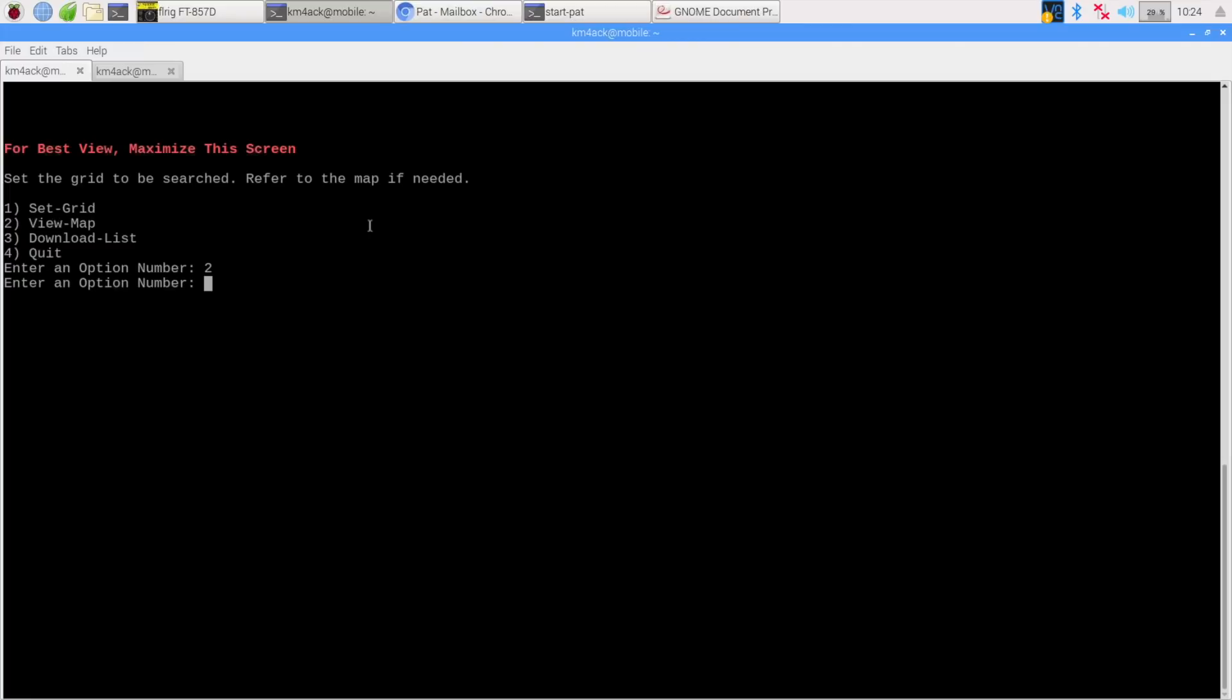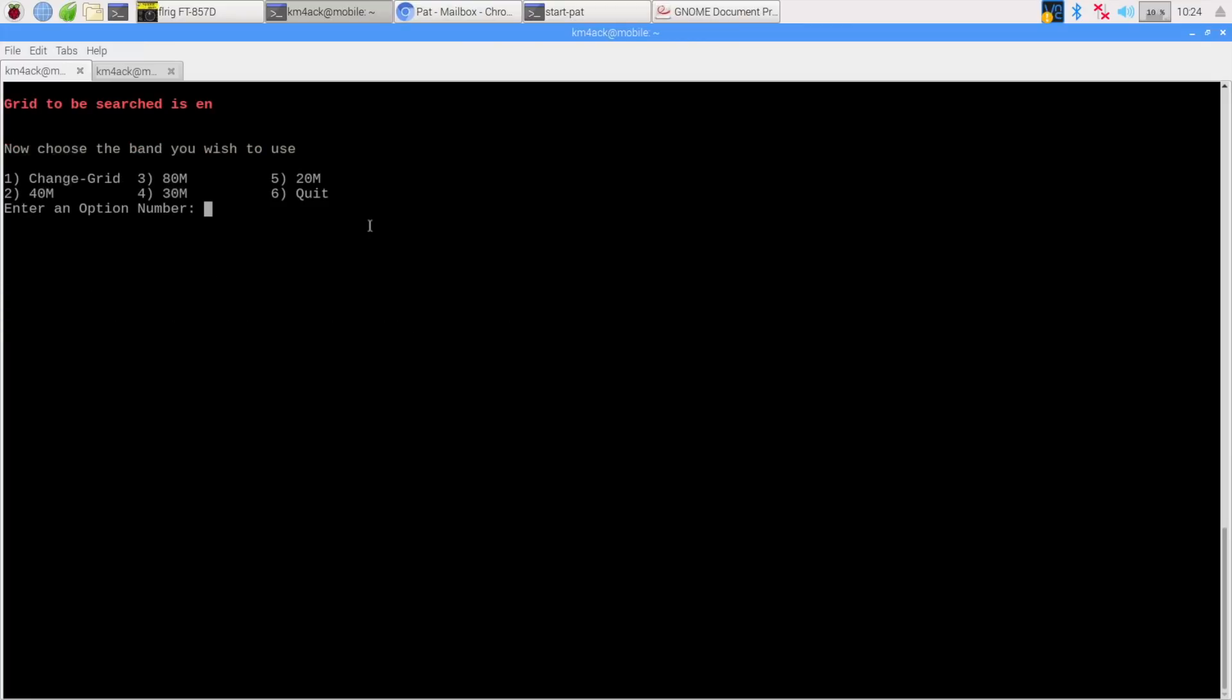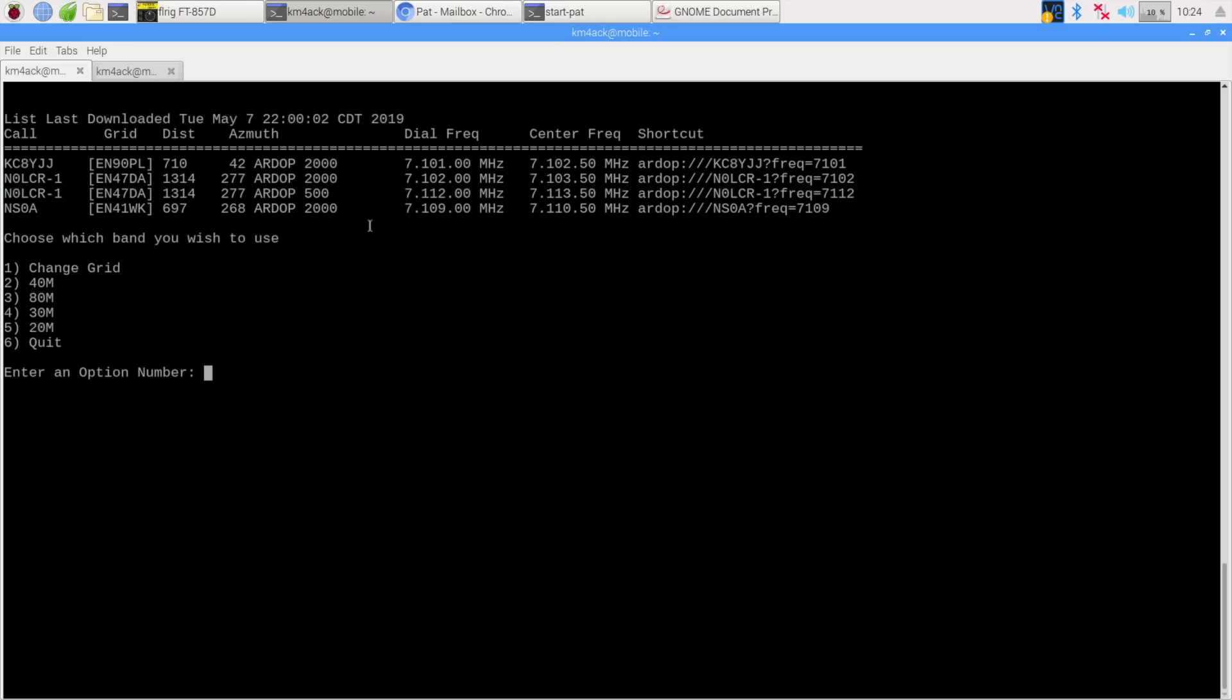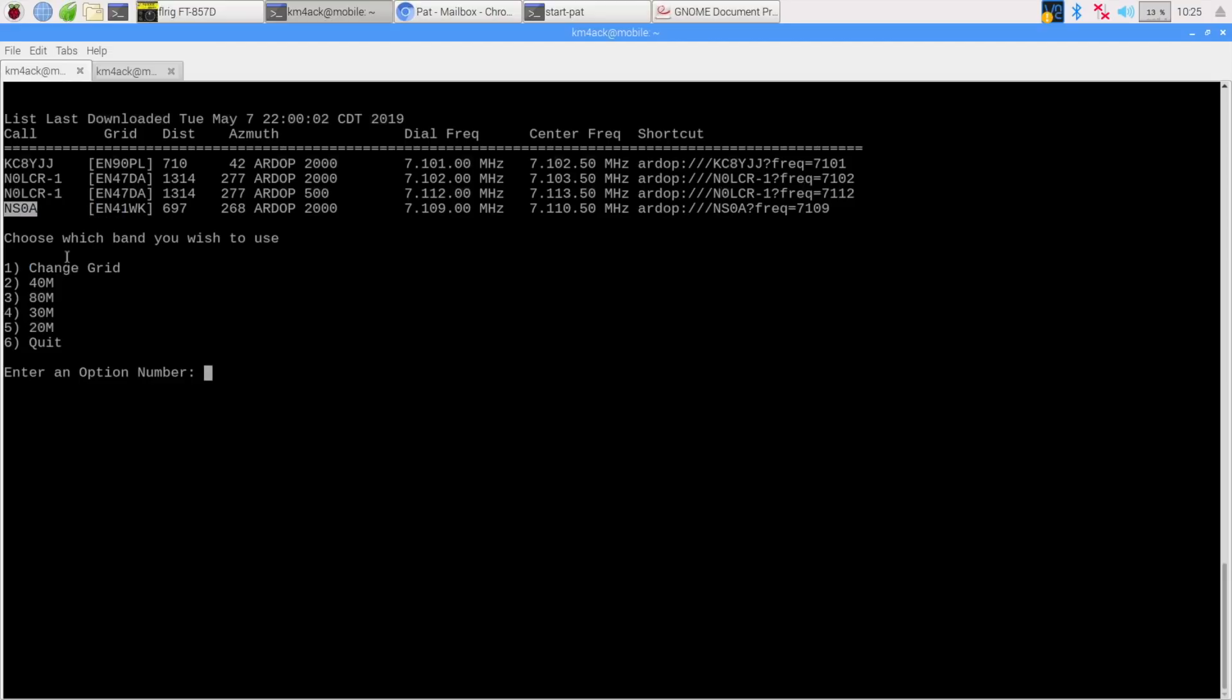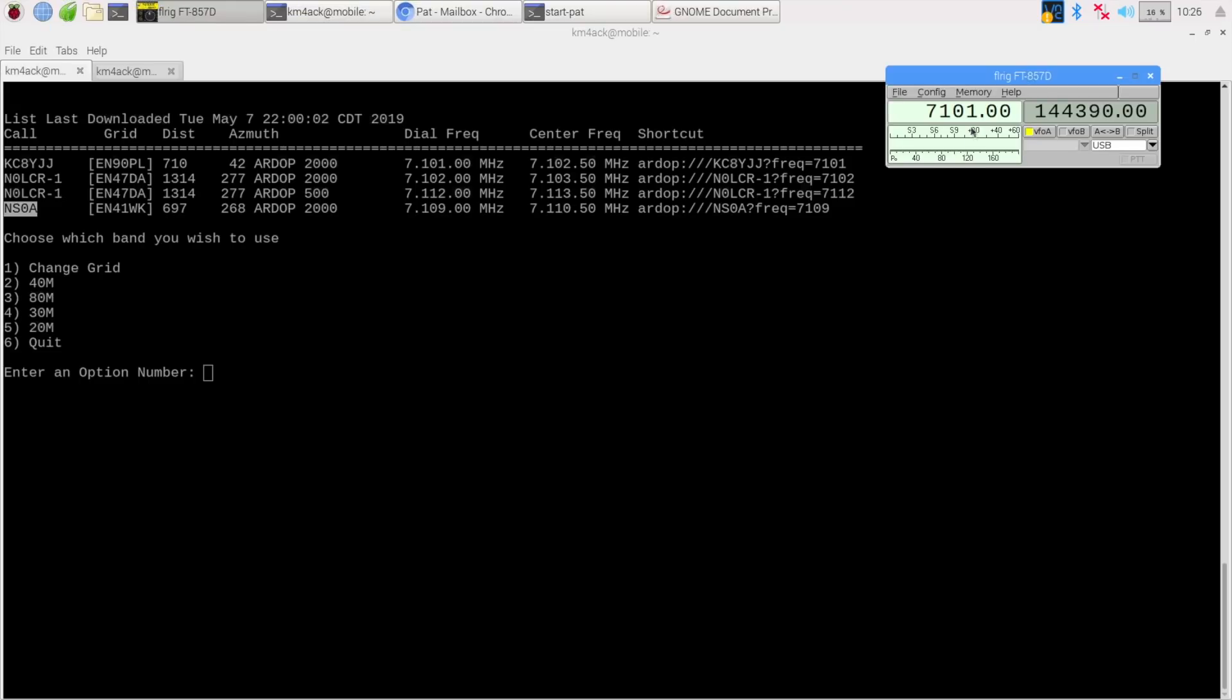And let's set our grid with option 1 to Echo November. Now after we've set the grid, the next thing we do is choose the band. And today we're going to try to use the 40 meter band. So we'll enter option 2 for the 40 meter band, and it'll give us a list of stations. So I'm going to start with this station right here, NS0A. So I'm going to just copy that call sign. And you'll notice there's two frequencies listed over here, 7109 and 7110.5. One of those is the center frequency, and the other is the dial frequency. So I'm going to set the radio to the dial frequency of 7109, and then we'll see if we can make a connection. So right here we'll say 7109, and that should set the radio. Now let's jump over to PAT and try that connection.